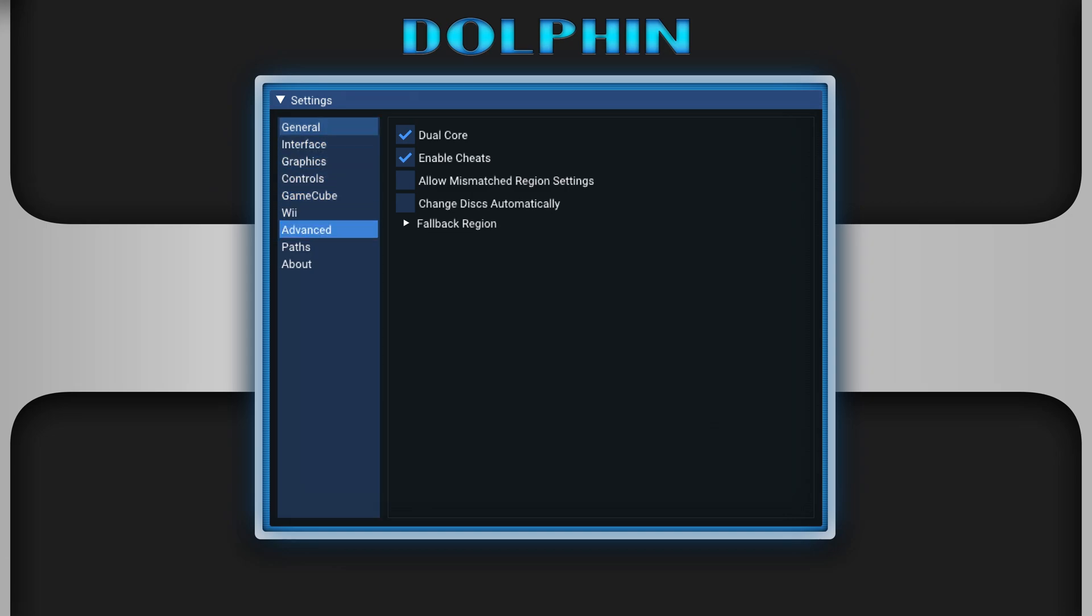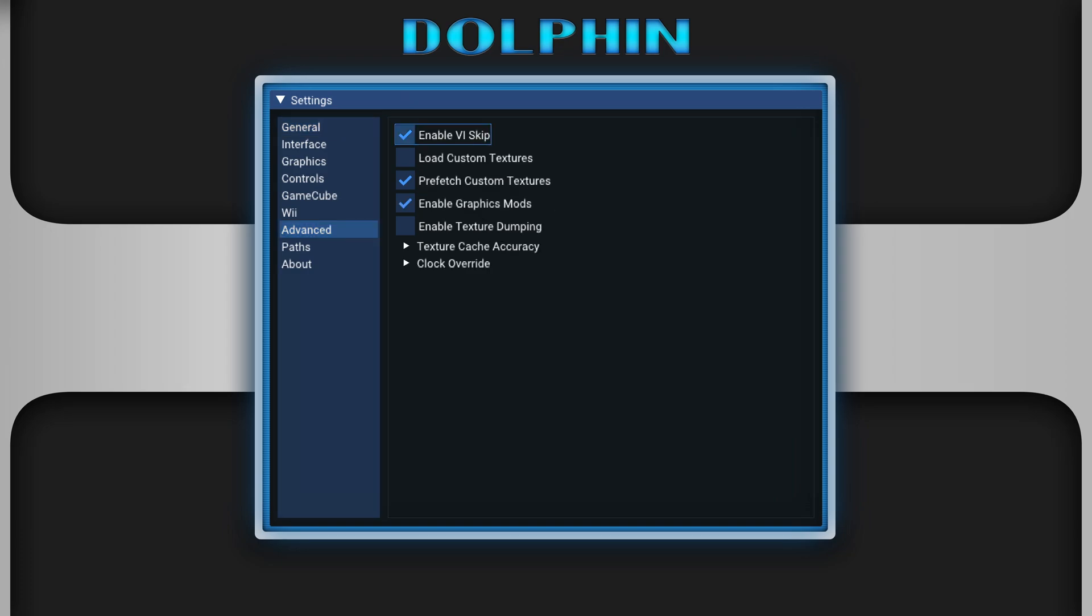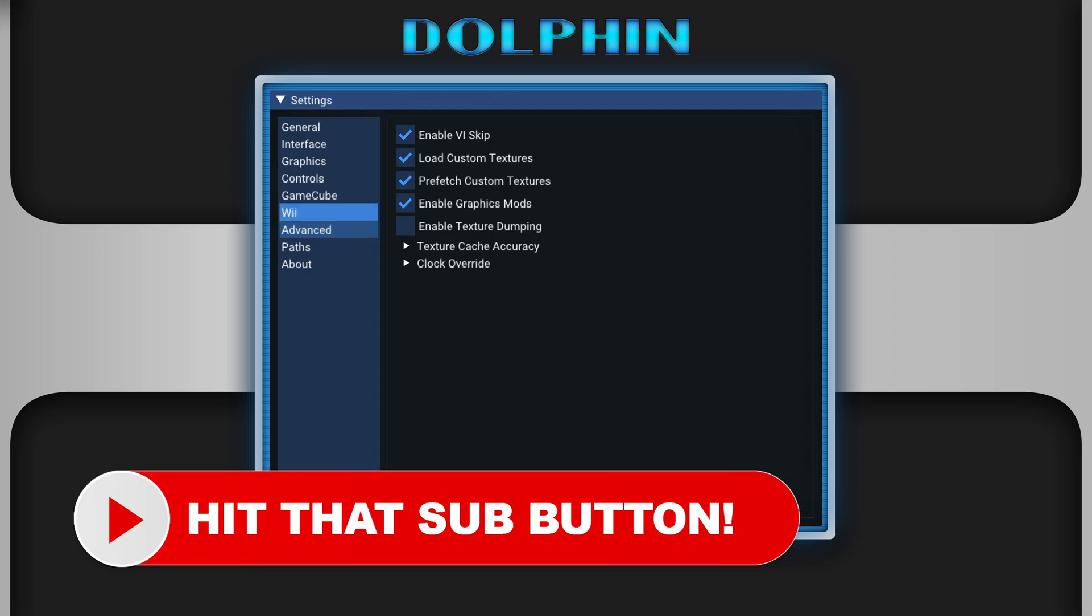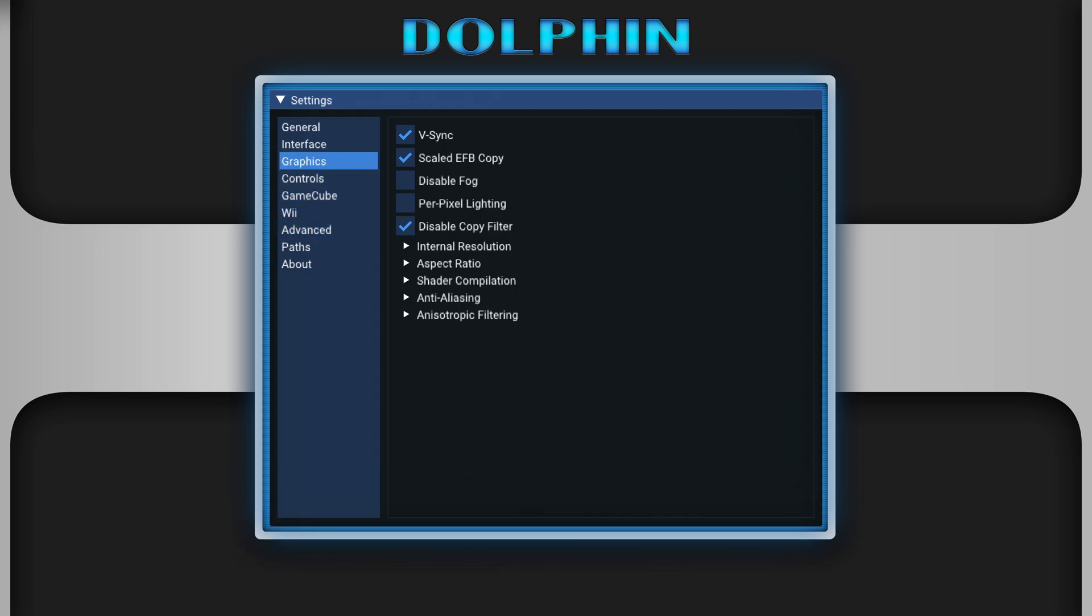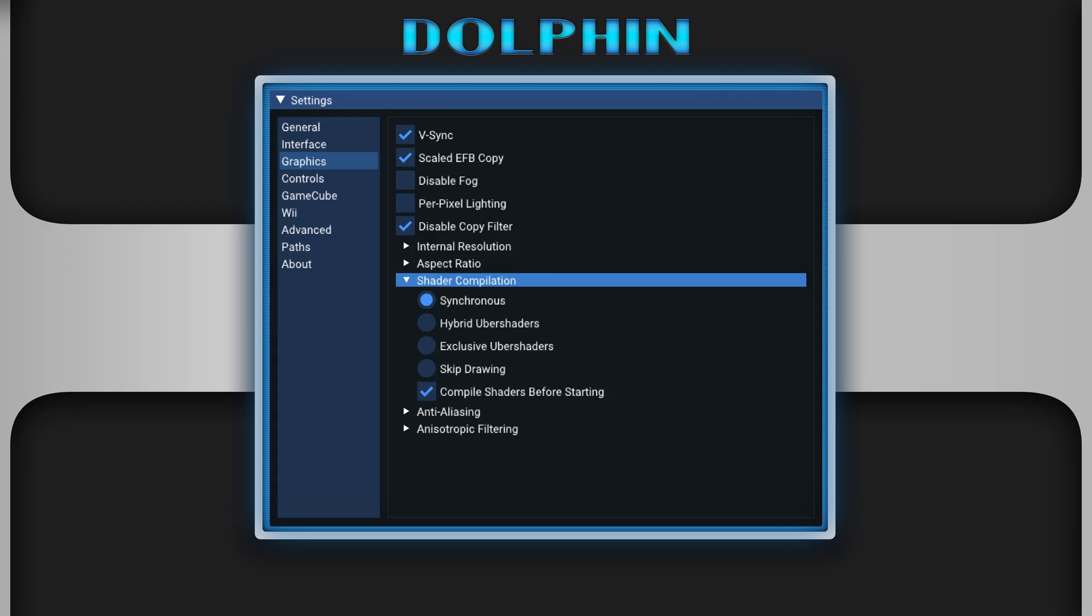Head down to advanced. Now press B, go over to the right box. We're going to check mark the load custom textures box and make sure that prefetch custom textures is enabled so that way we don't get any additional stuttering from the packs. And if you haven't already, under the graphics tab, make sure that you have compile shaders before starting enabled just to help reduce any micro stuttering as well.